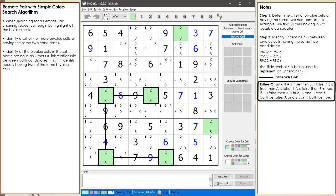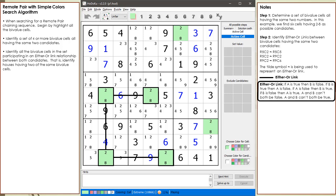A link in Sudoku is a relationship between two candidates or two cells. The logic of the either-or link is straightforward: one of the two is true, one of the two is false, but both can't be true at the same time, and both can't be false at the same time.